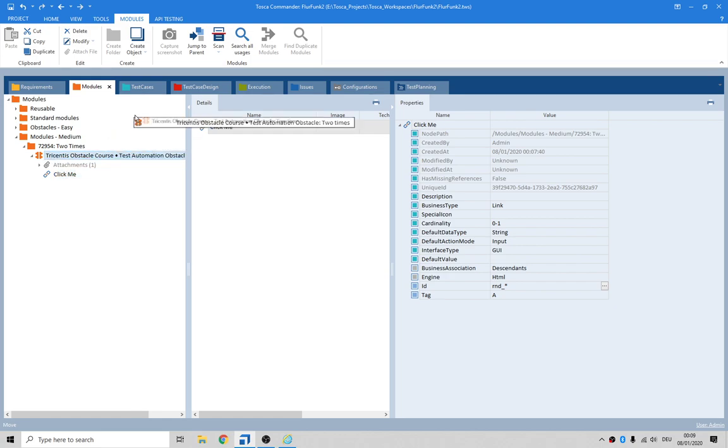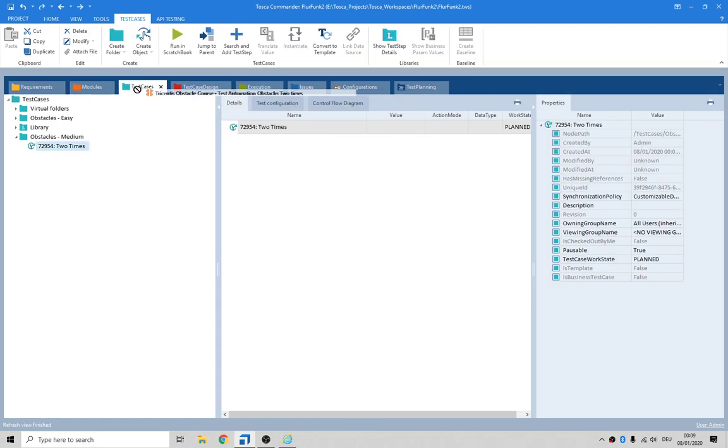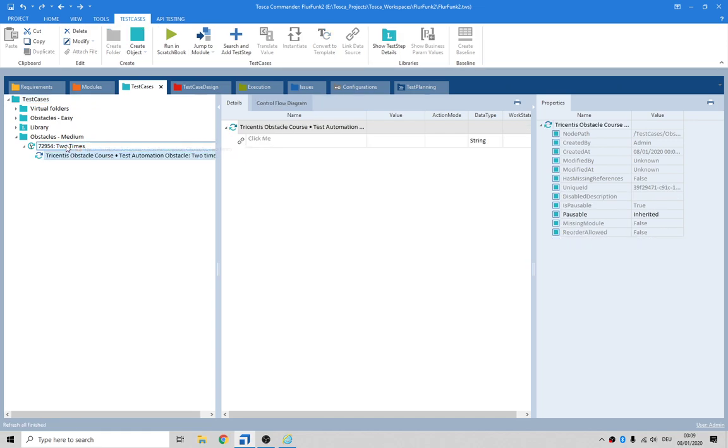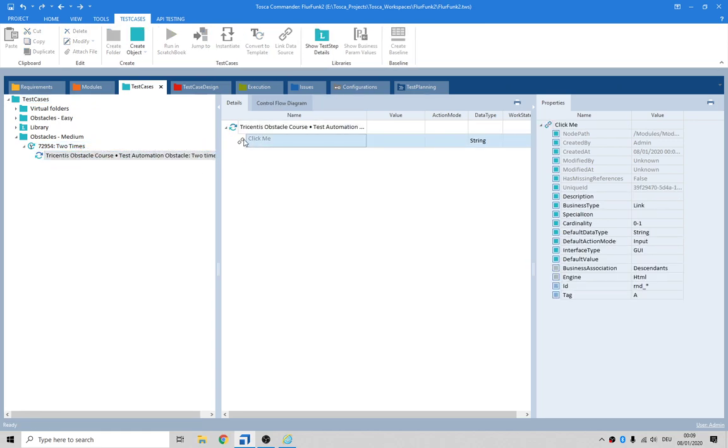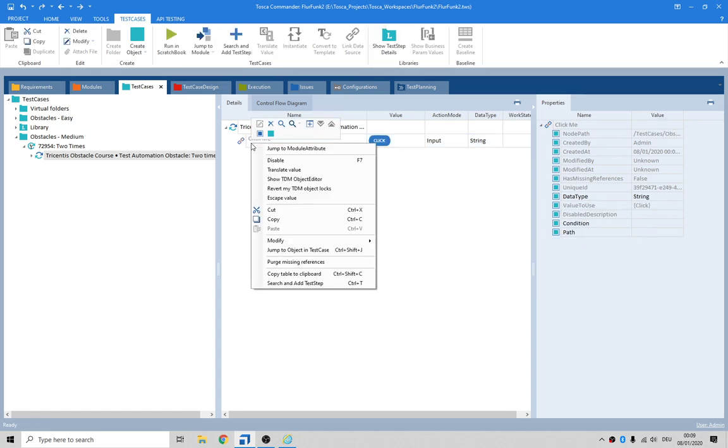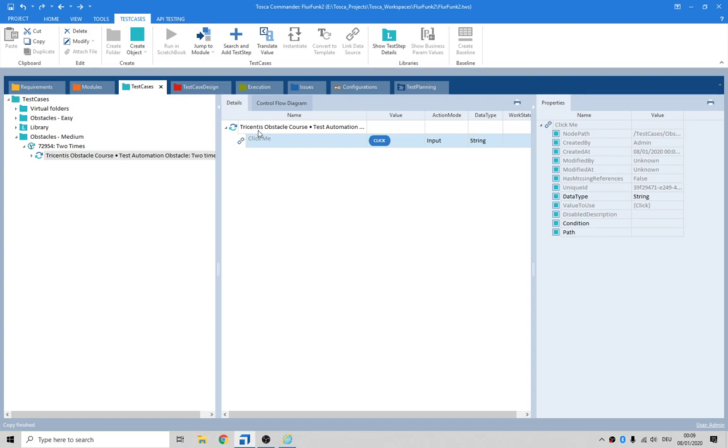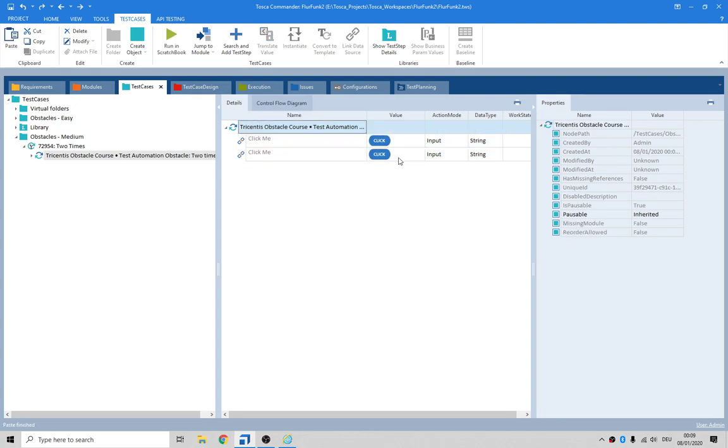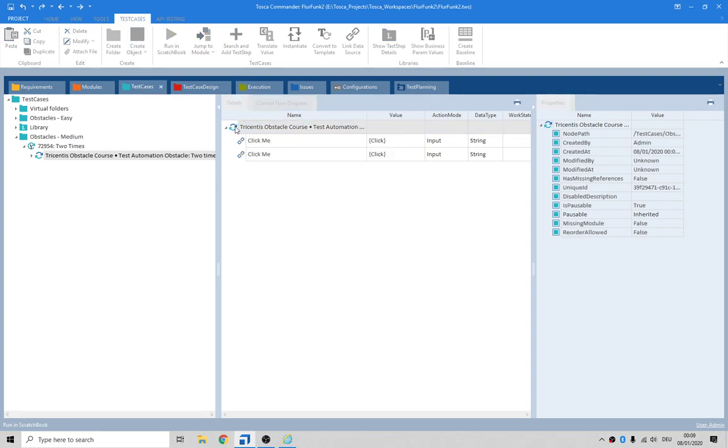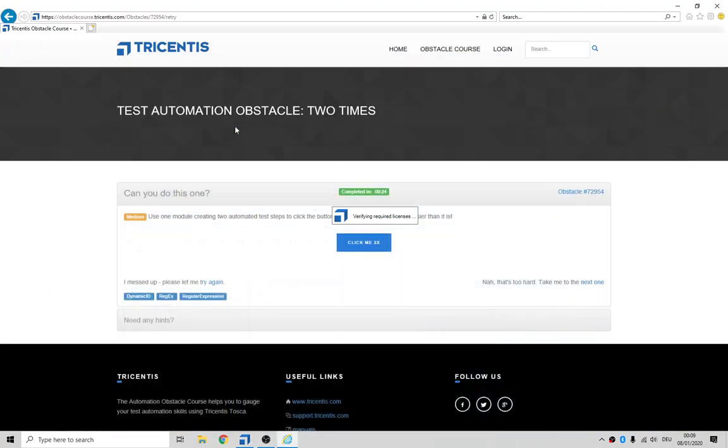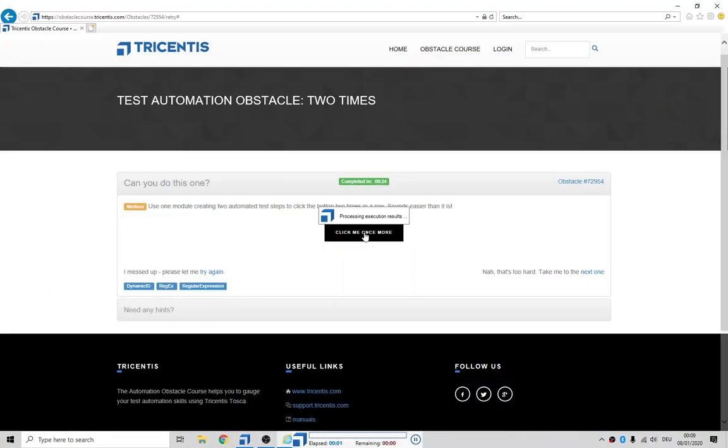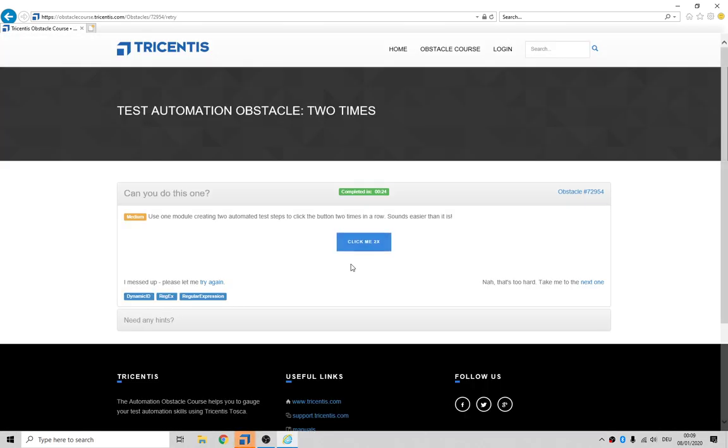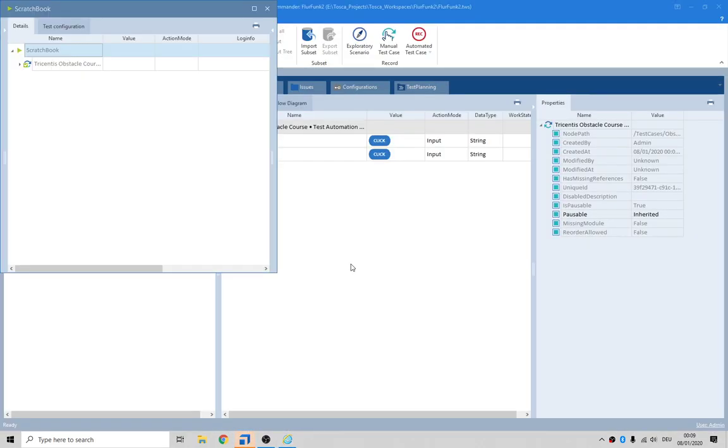So now let's drag that into our test case. Just do an L, click on that, and do a copy. Right click, paste, and click on that as well. Let's see if that runs. Click, click. Super duper.